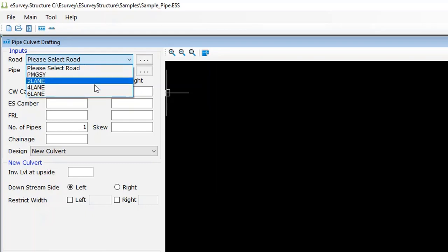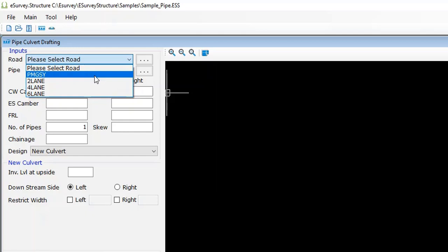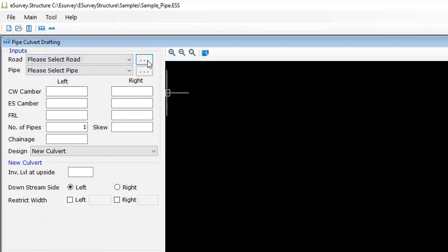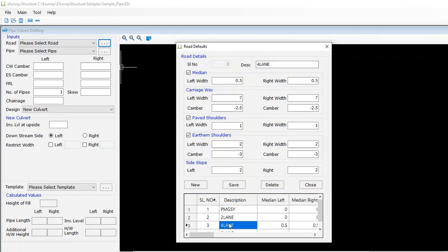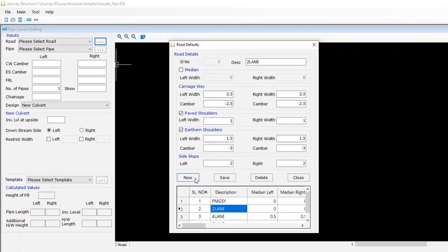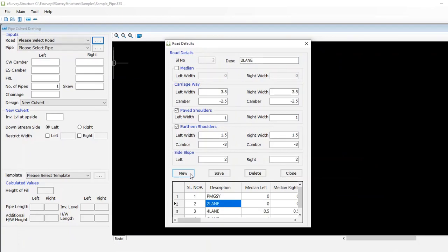In case you want to change the property of a defined road, click on the triple dotted button and open the road defaults window to change the property of already defined roads, or you can create new road details as per the project requirements. In this window, you have to mention details about median, carriageway, paved shoulder, earthen shoulder, and side slope details.